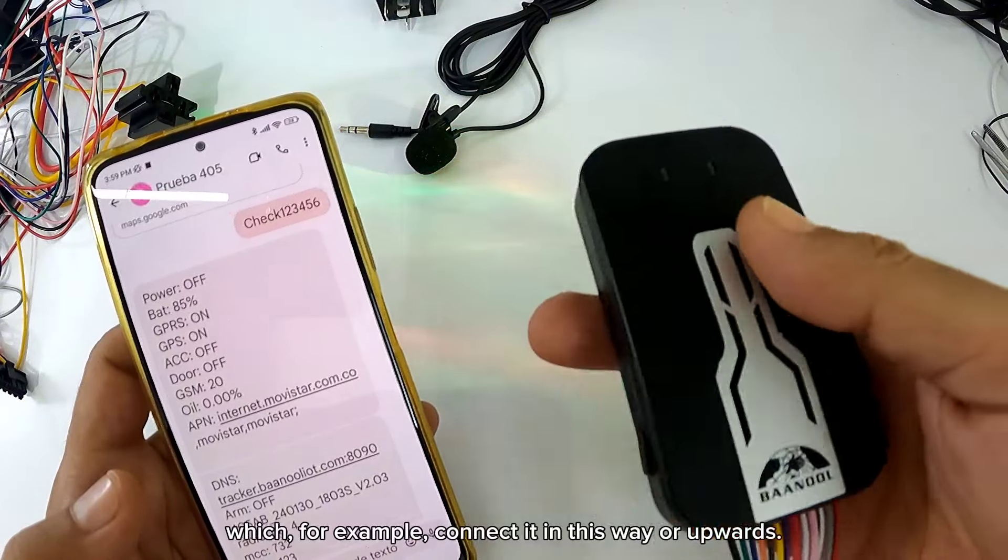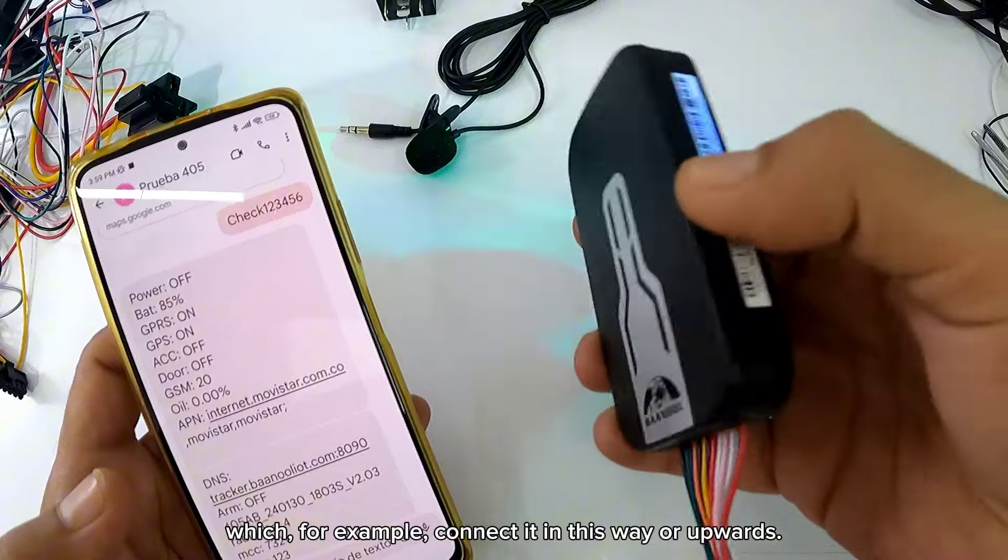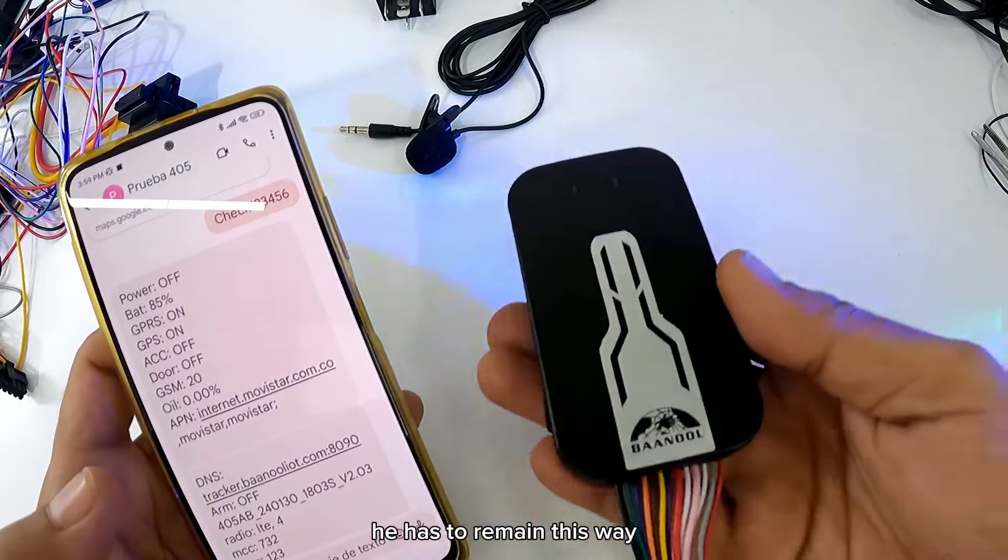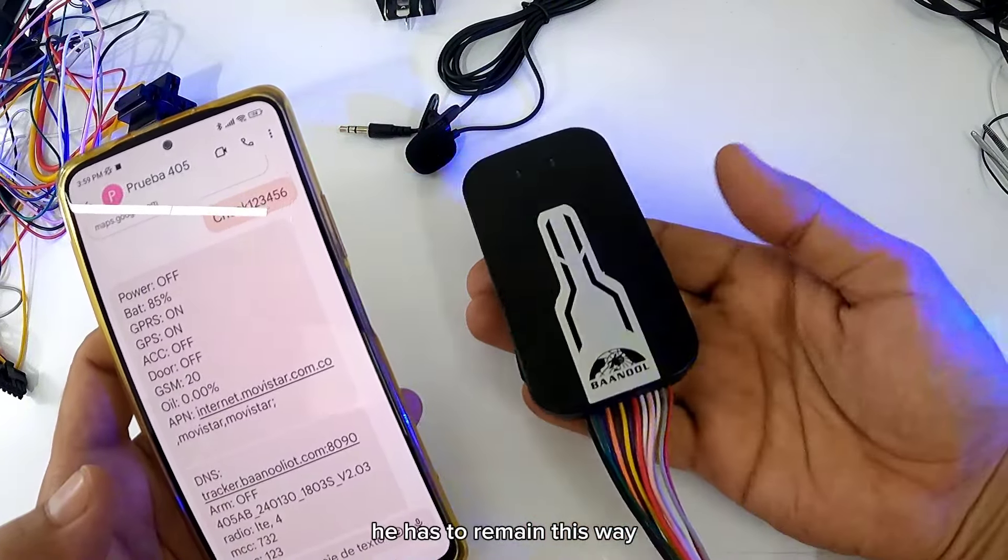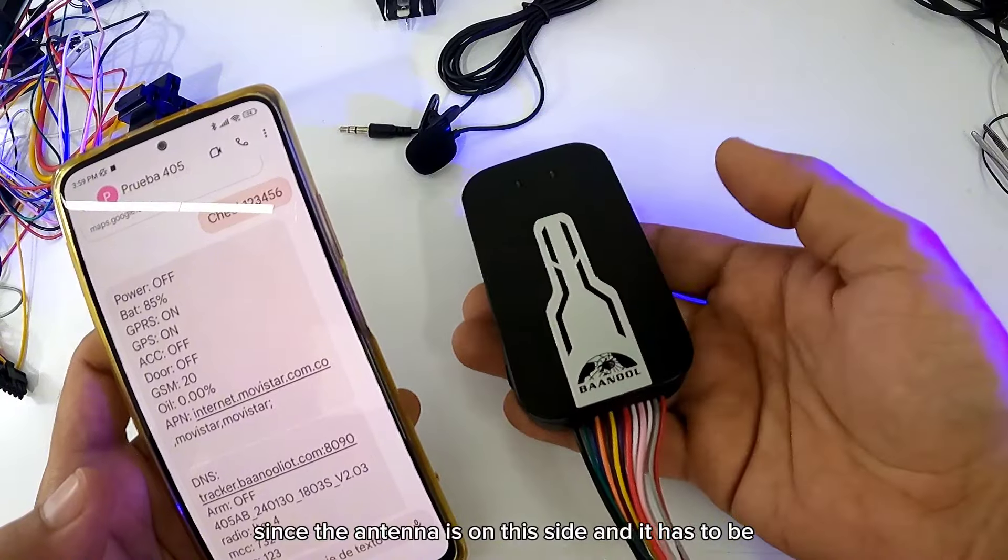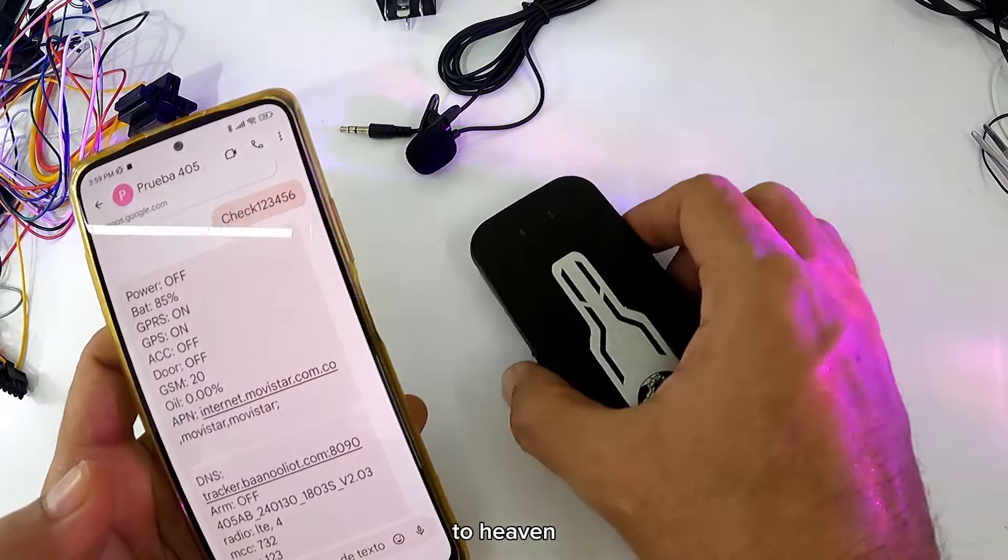Hay sitios que por ejemplo lo conectan de esta manera o hacia arriba. Él tiene que permanecer de esta manera, ya que la antena la tiene de este lado y tiene que estar hacia el cielo.